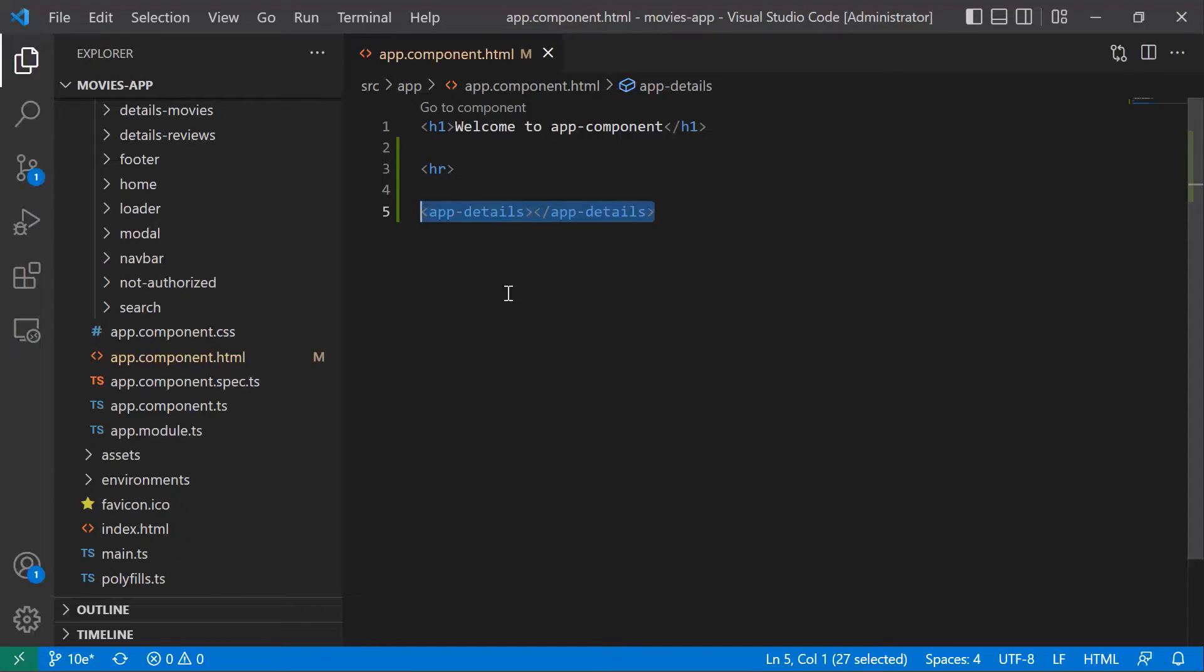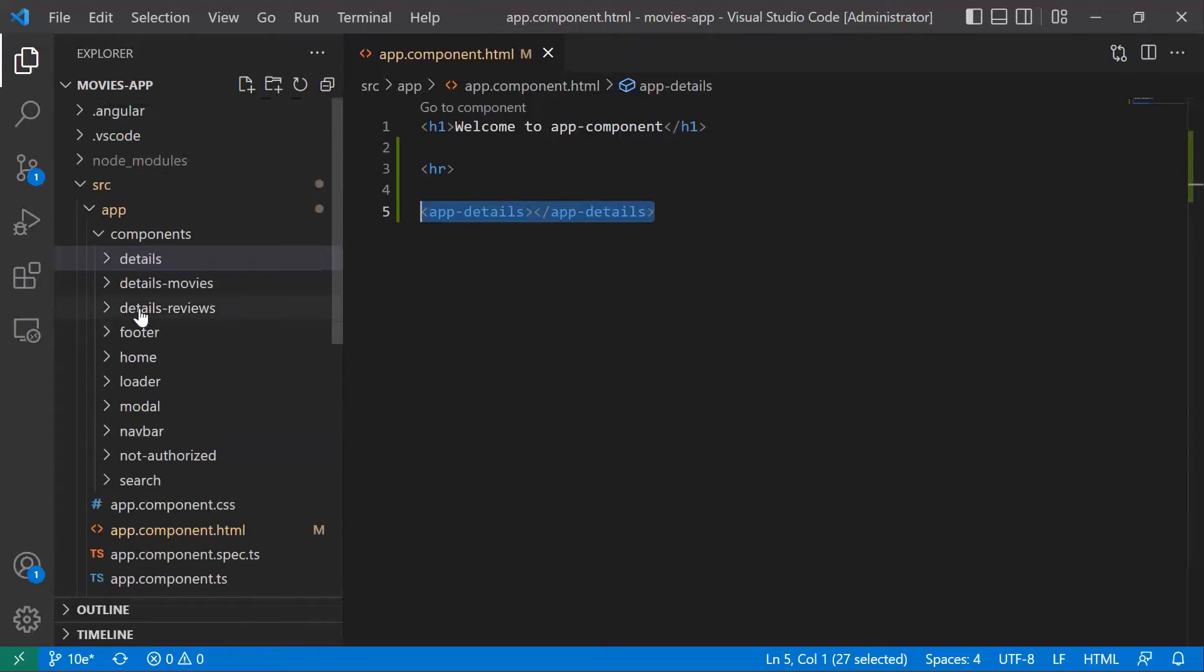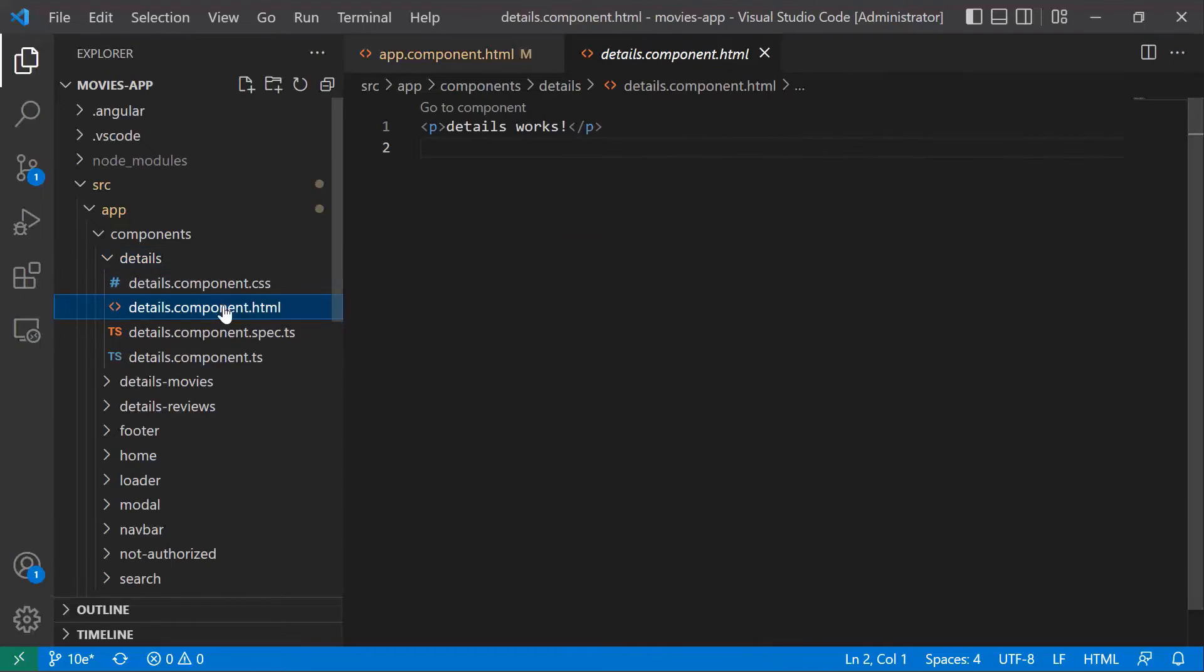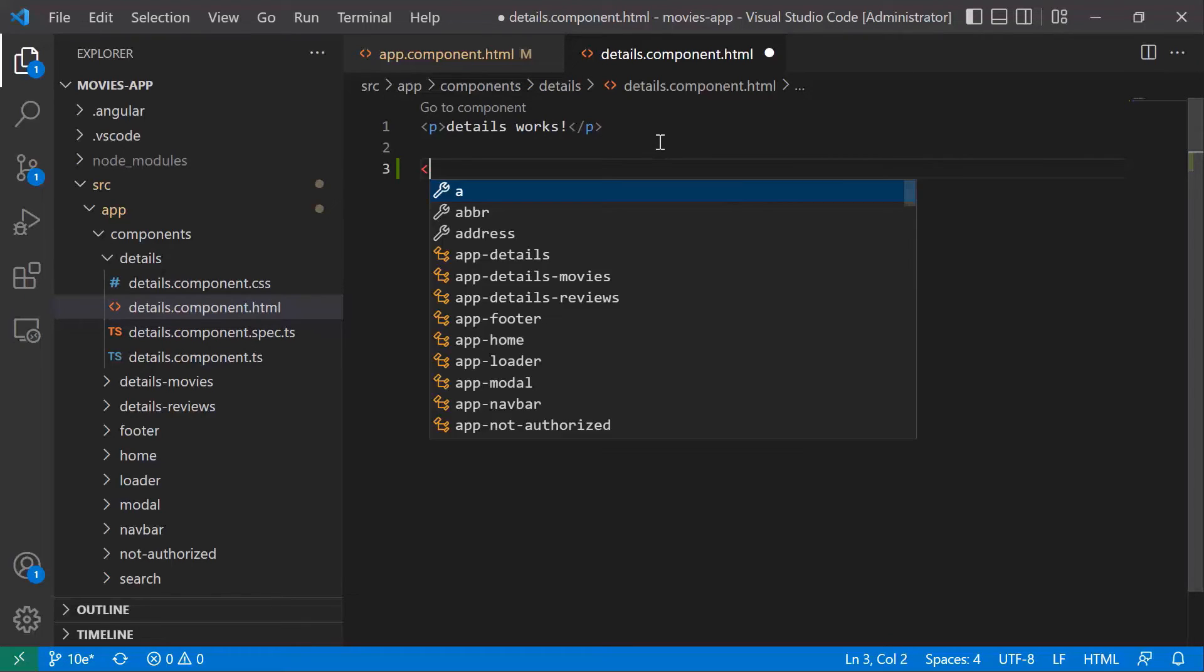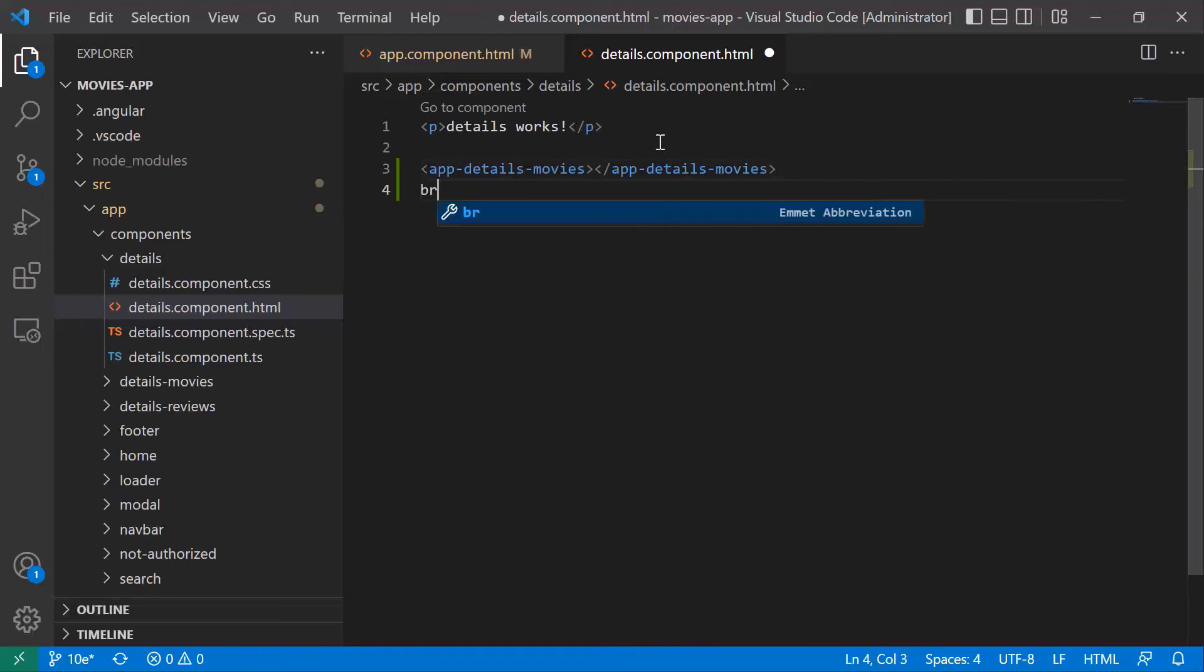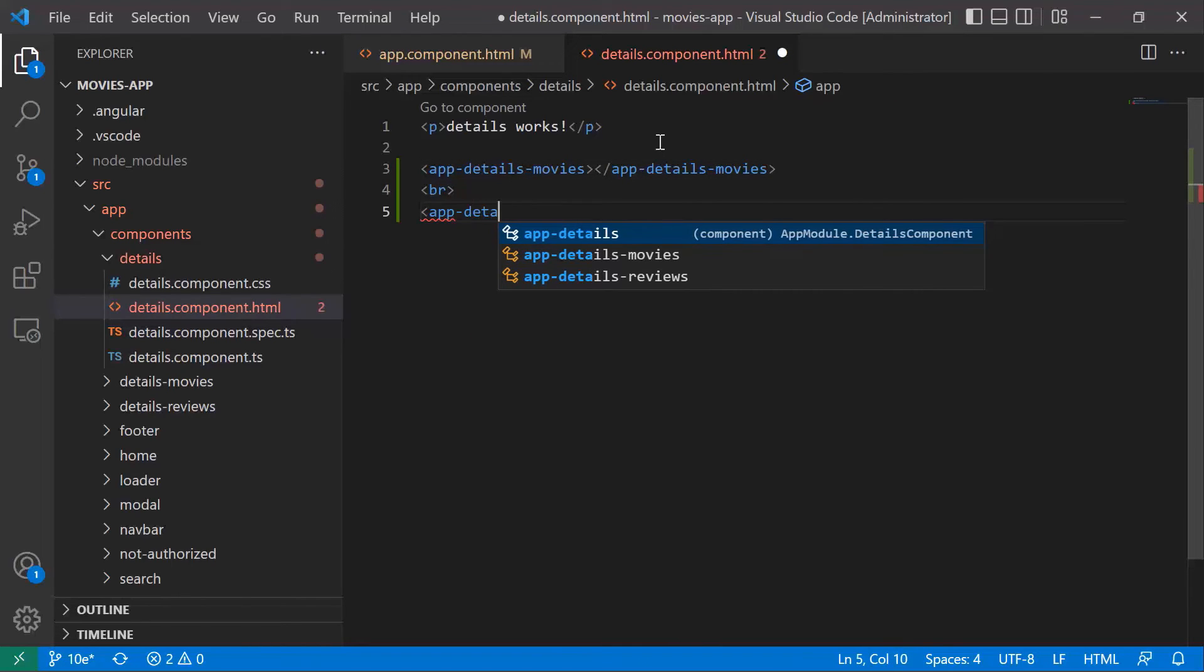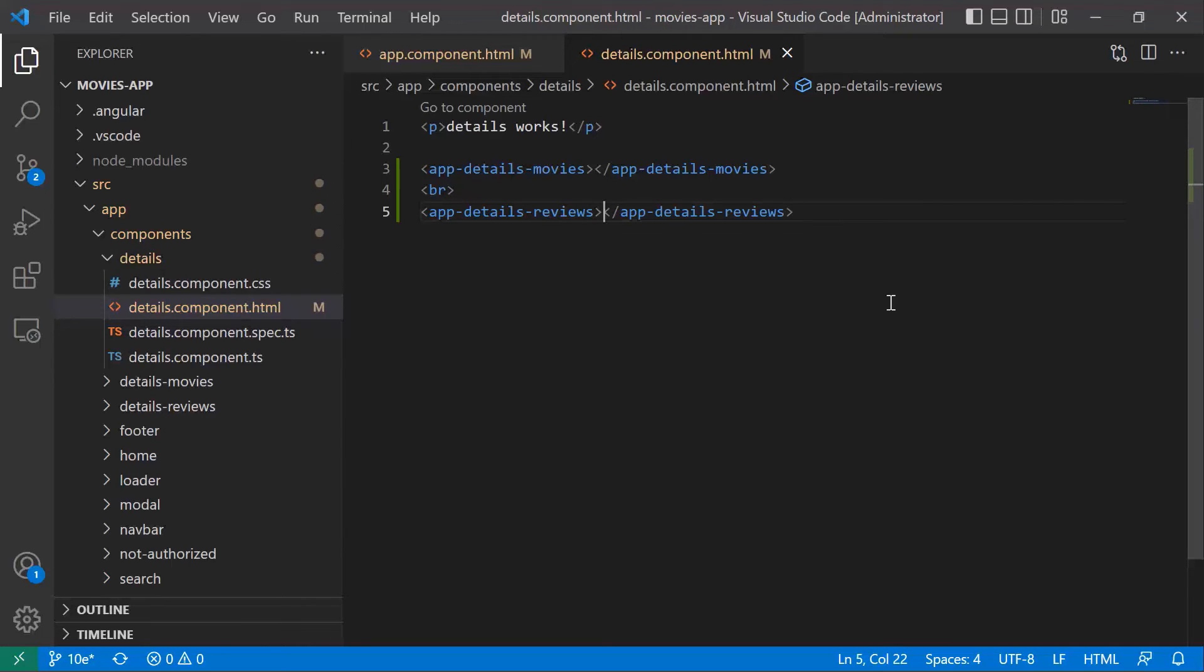Now let us go to the app.details component, to the details HTML file. Inside the template for the parent component, we are going to call the child components. The first one is going to be app-details-movies, and then after this we are going to have app-details-reviews. Now let us save the changes and go to the browser.